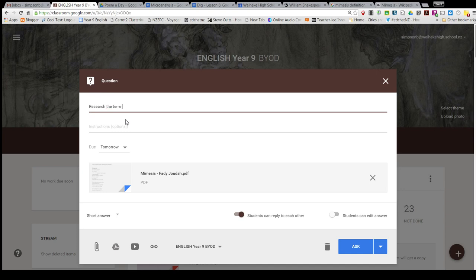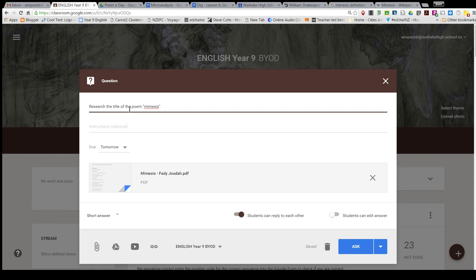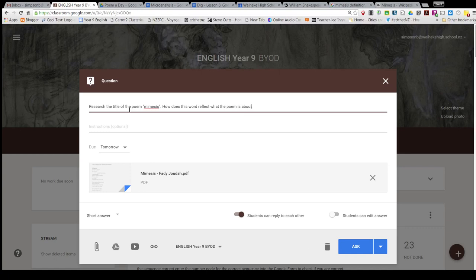Research the term mimesis (title of the poem). How does this word reflect what the poem is about?